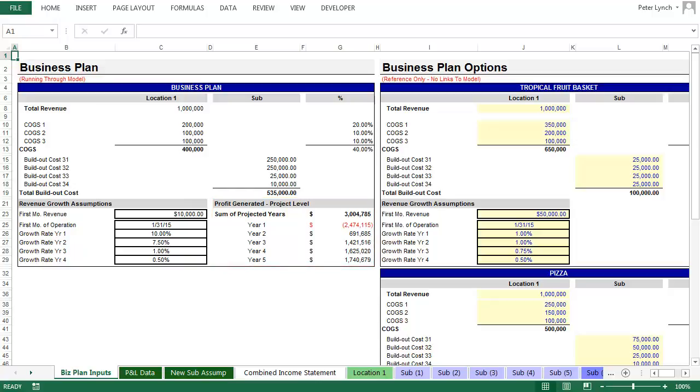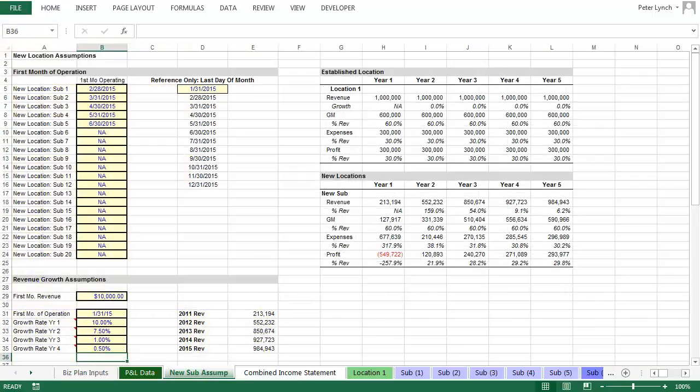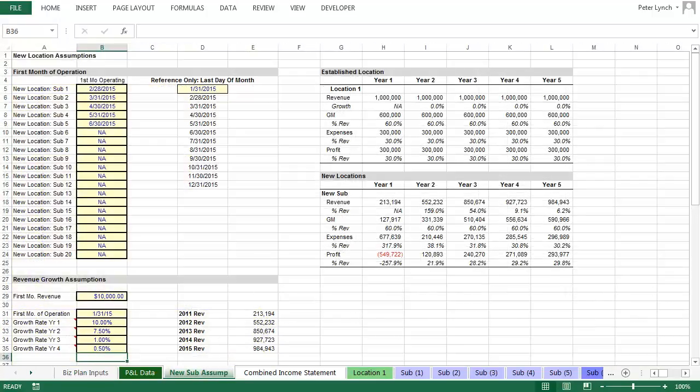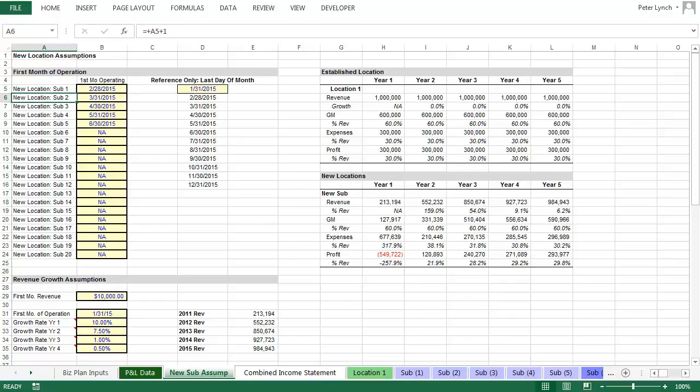So let's say that you decide this is your area of expertise and that you want to move forward with this plan, but the cost is too great. What you can do is move to tab New Sub Assump and space out the start date of your new locations. So let's do precisely that.